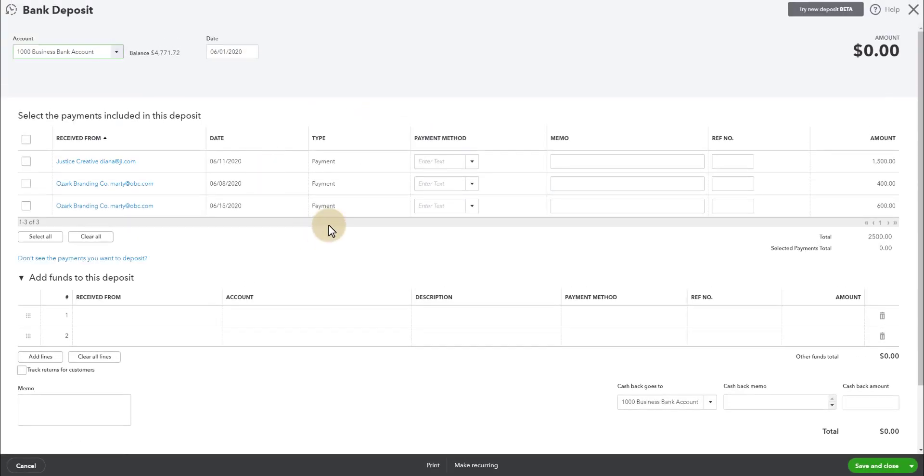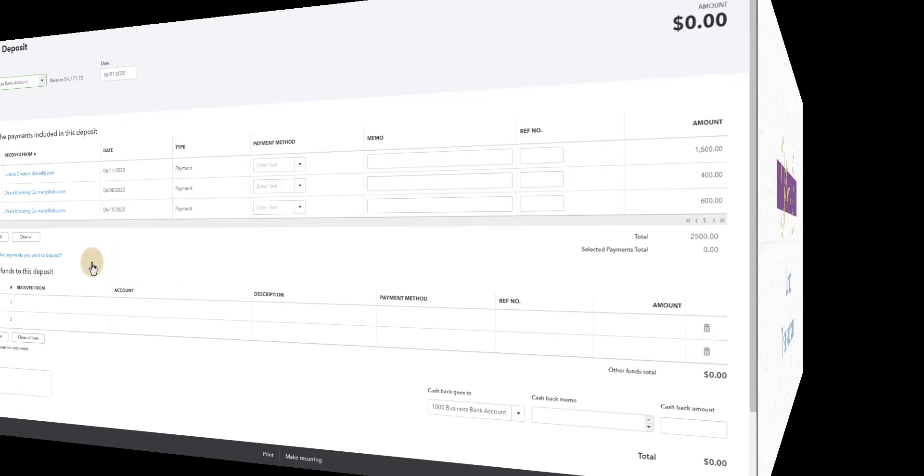So these are still waiting to be deposited up here. When you go to new and you go to bank deposits, you'll see those sitting here. So we would need to go look up the fees and deposit these with the fees taken out so that we match the bank for the end goal to be able to reconcile the bank account at the end of the month.